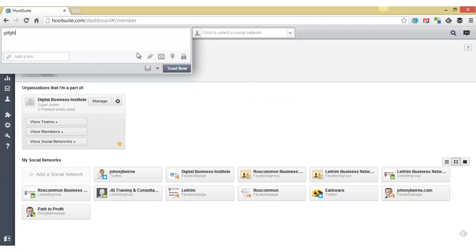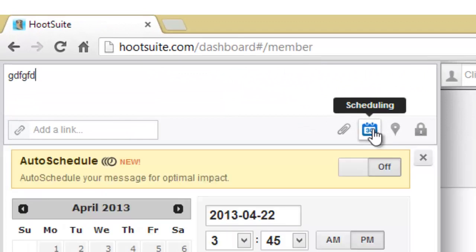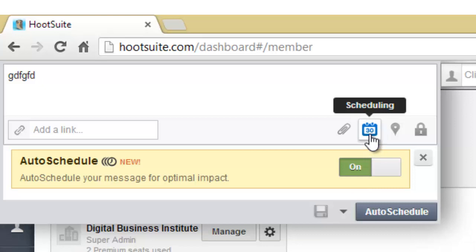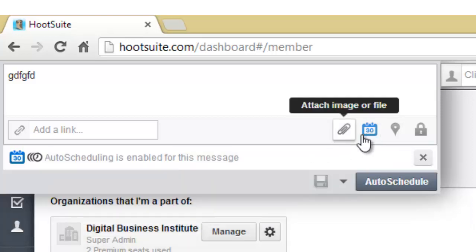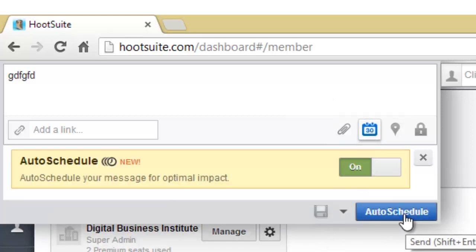The other handy thing that you can do is you can turn on auto scheduling. So rather than, if you have a number of tweets that you want to send out during a particular day or if you're quite active on Twitter, rather than hitting schedule and then picking the date and time, you just hit auto schedule. And it puts between 30 minutes to an hour and 30 between each of your updates.